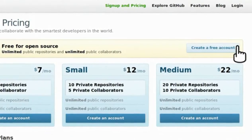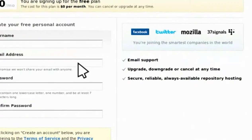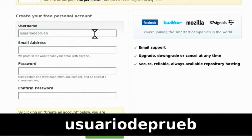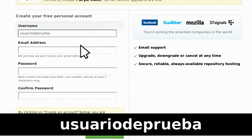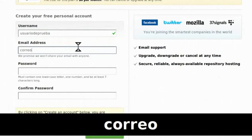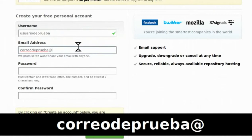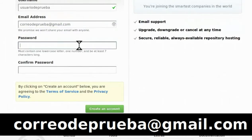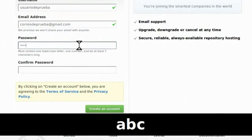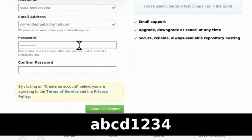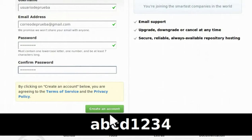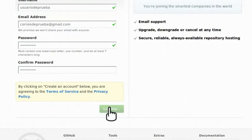Para empezar con el tutorial de GitHub, nos vamos a github.com y pulsamos 'Sign up'. Le pulsamos a 'Create a free account' y le llenamos los datos, como username, que va a ser 'usuario de prueba', email address, que va a ser 'correodeprueba@gmail.com', password, que va a ser la siguiente que vamos a introducir, y pulsamos 'Create an account'.